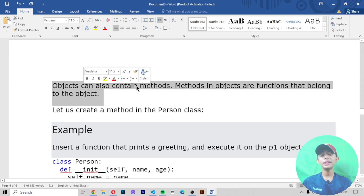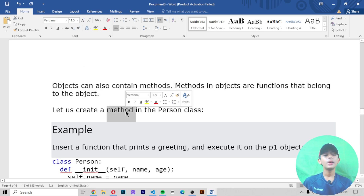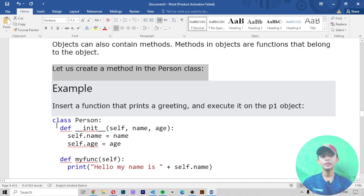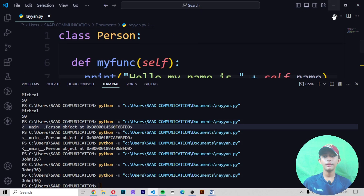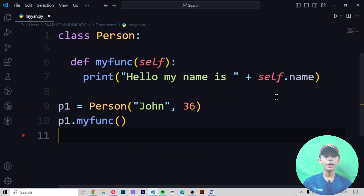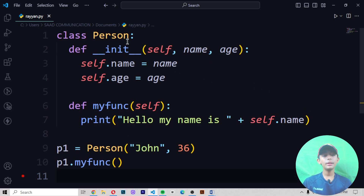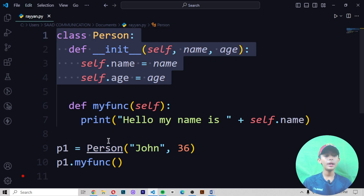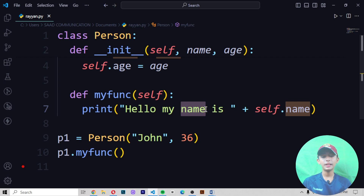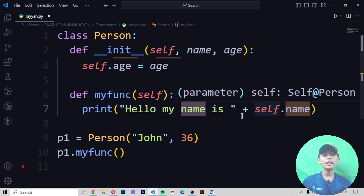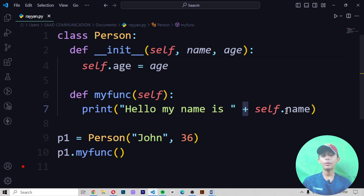Object methods — objects can also contain methods. Methods in objects are functions that belong to the object. Let us create a method in the Person class. In this example we insert a function that prints a greeting and execute it on the p1 object. Copy it, paste it, save it, and run it — it should give me 'Hello my name is John'. Then I also add 'Hello my age is' using the plus operator and self.name.